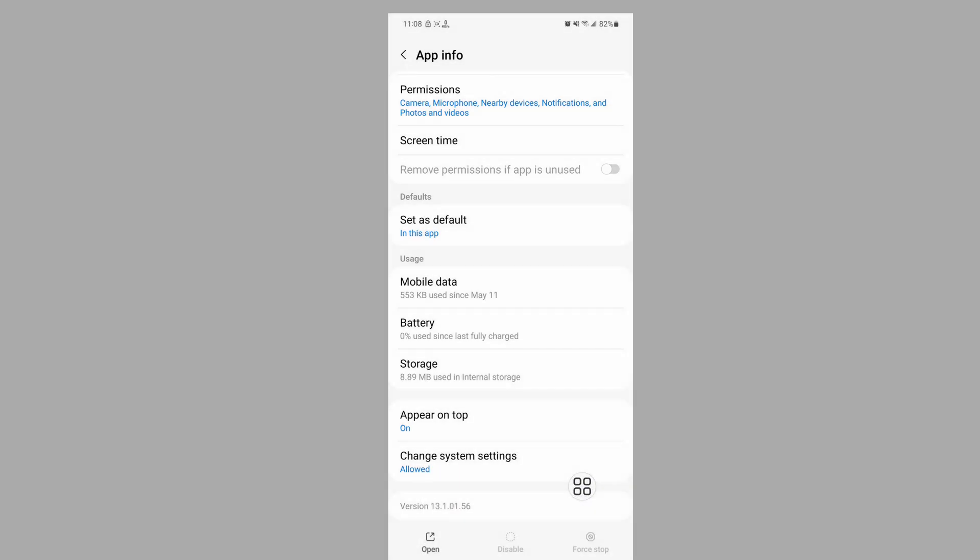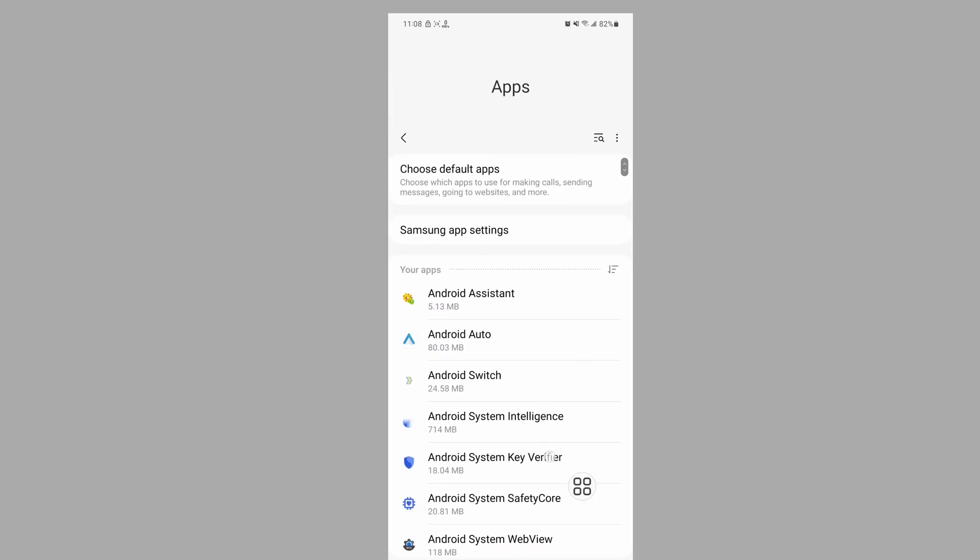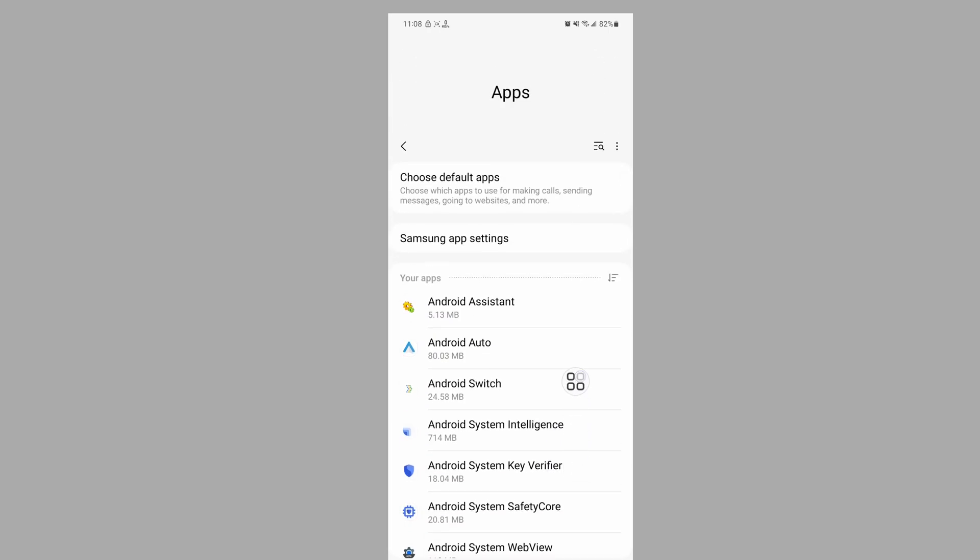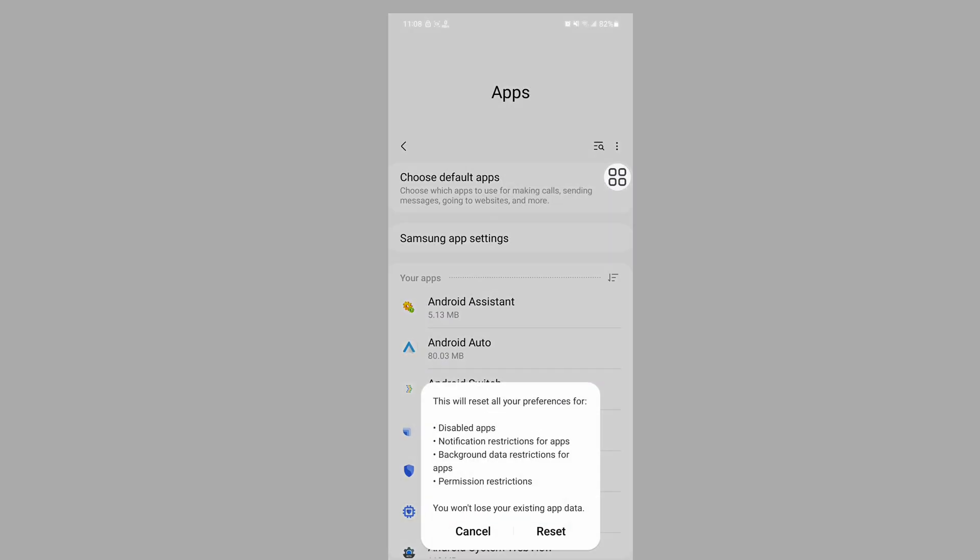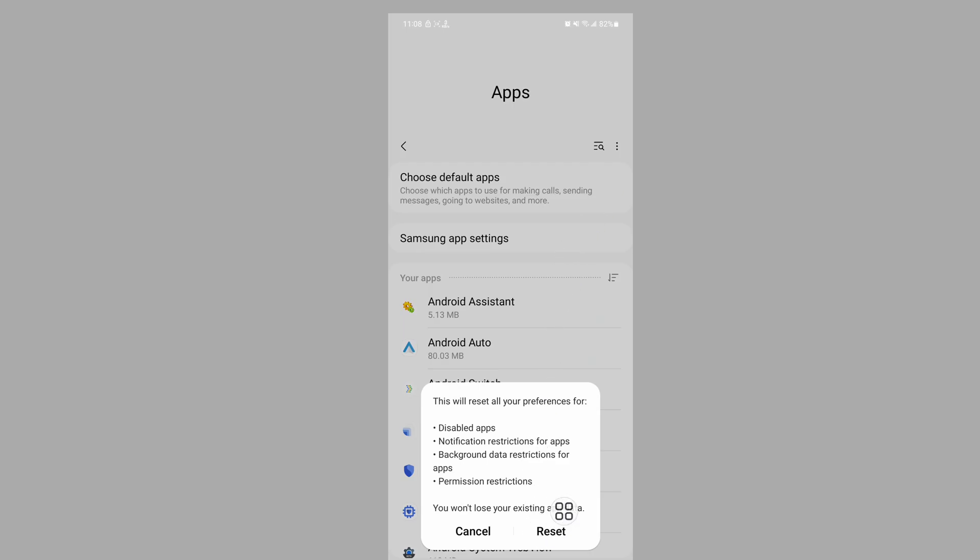Now tap on the three dot menu, tap on reset app preference, then tap on reset.